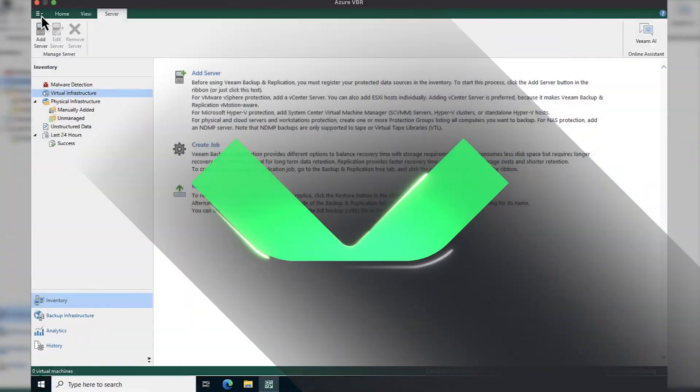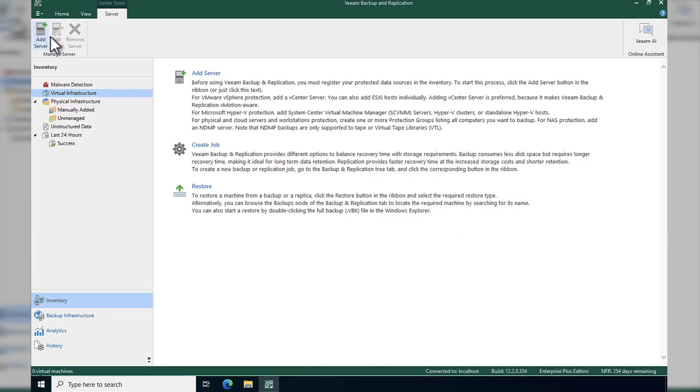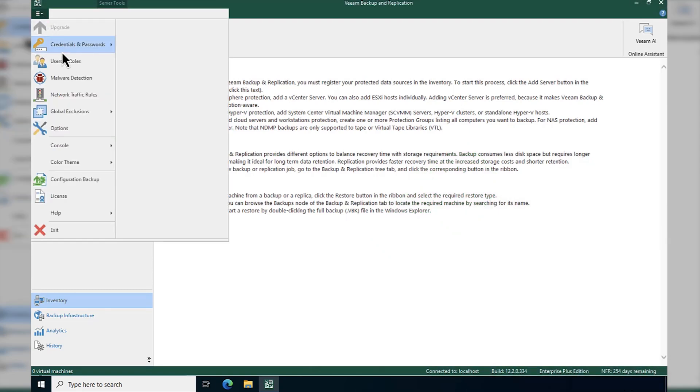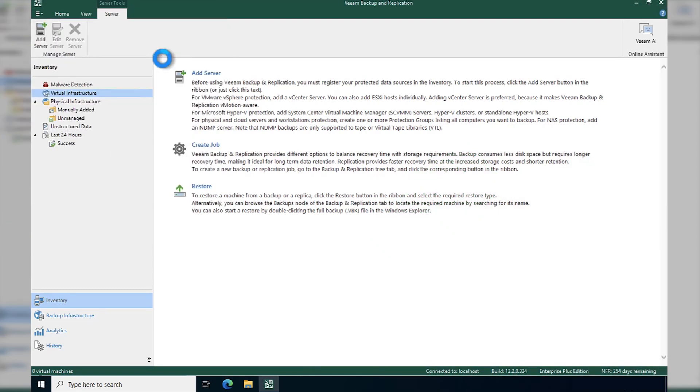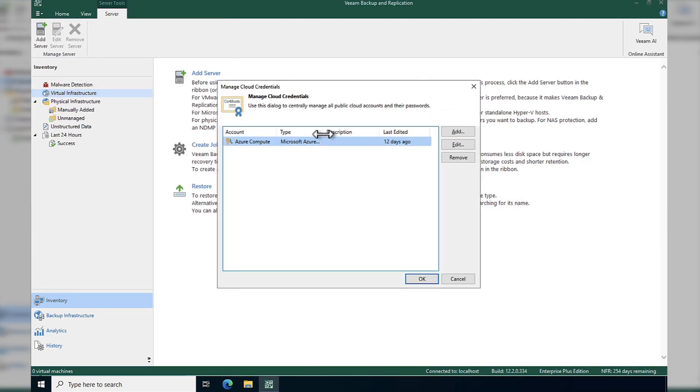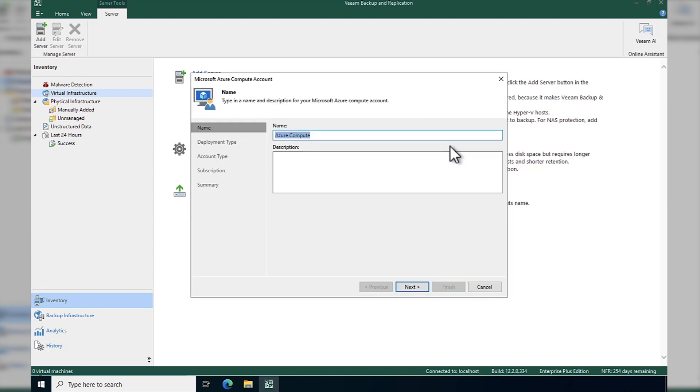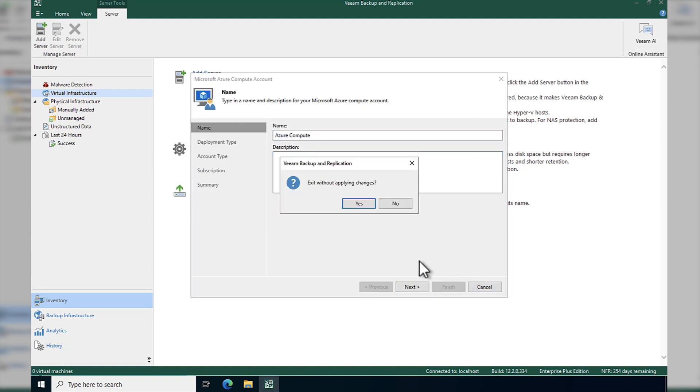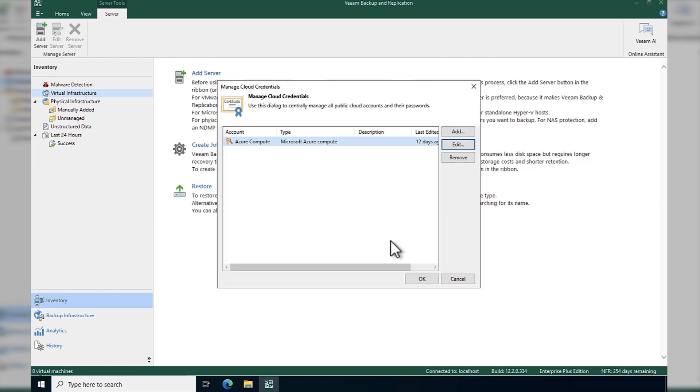In this demo, we're going to deploy Veeam backup for Microsoft Azure. The first thing that we need is some cloud credentials. I've already added mine in, but as you can see here, we've added our Azure compute account. Simply add, go through that deployment type, account type, and the subscription, and that'll be added.